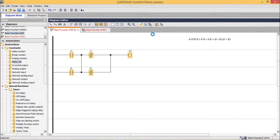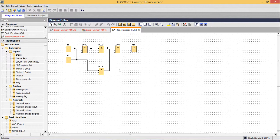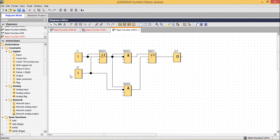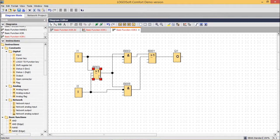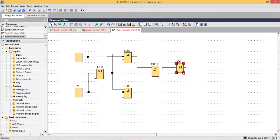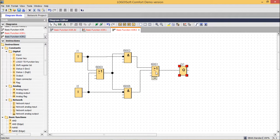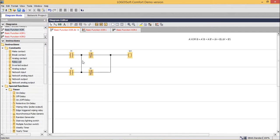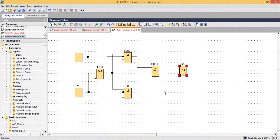Let me go for the respective functional block diagram. This is the respective functional block diagram we are having. This is our OR, this is the respective AND, and again we are having OR. So whatever we drew in the ladder diagram has been depicted in the respective functional block diagram.